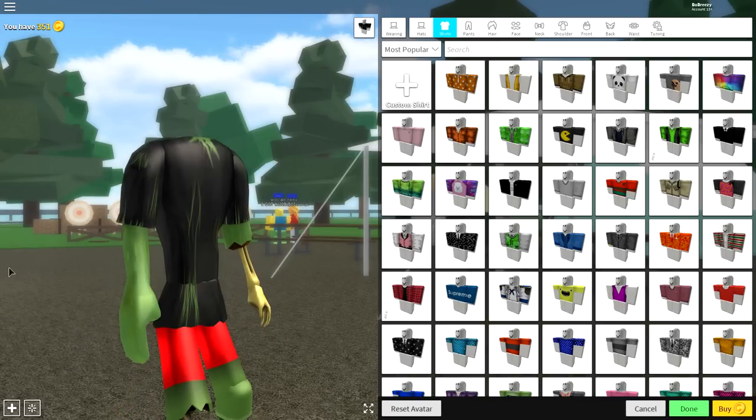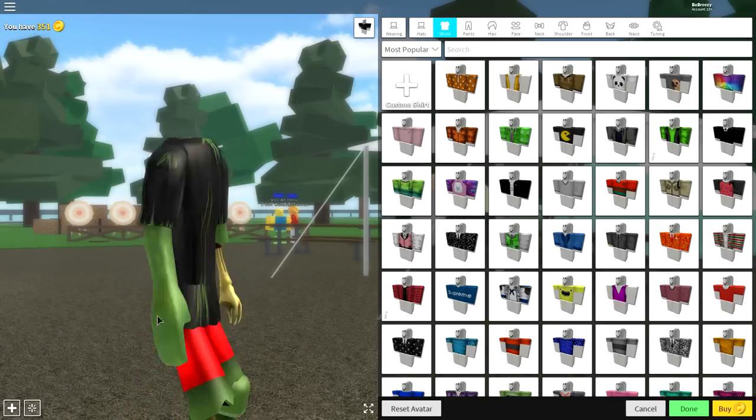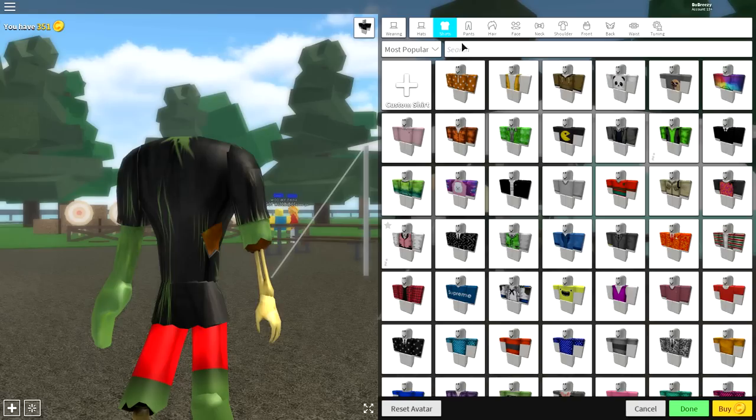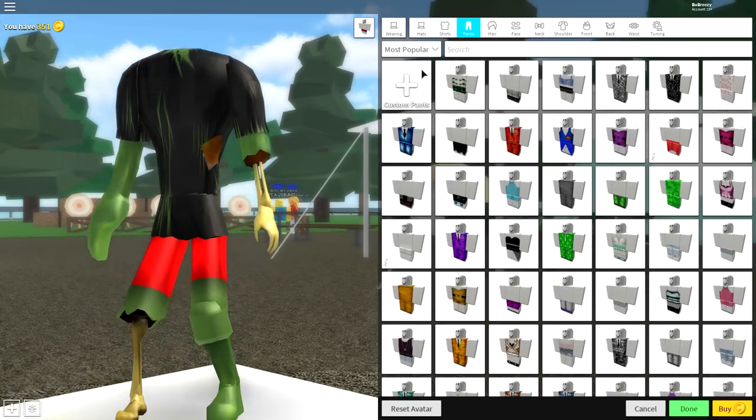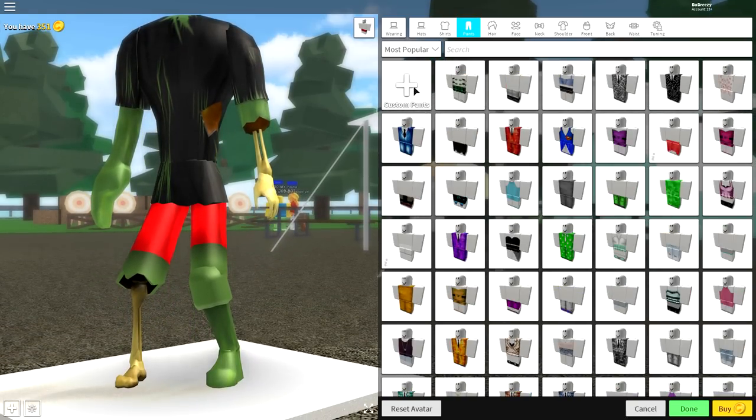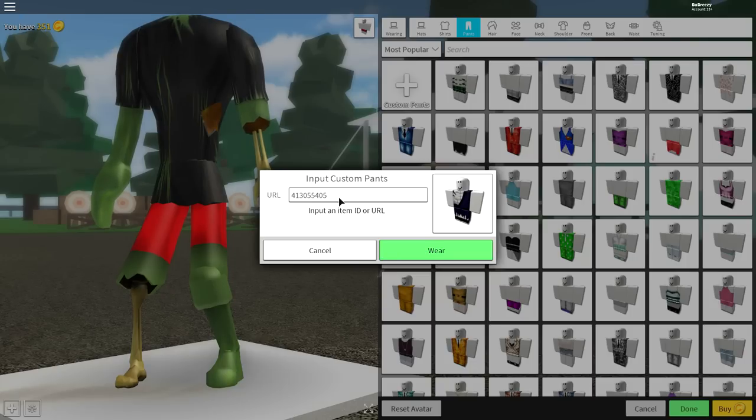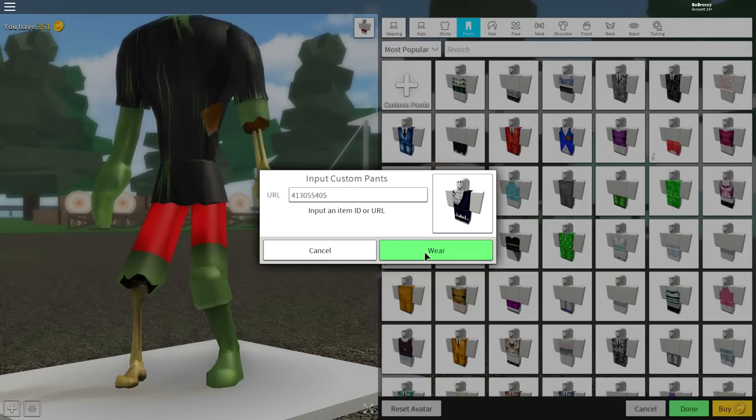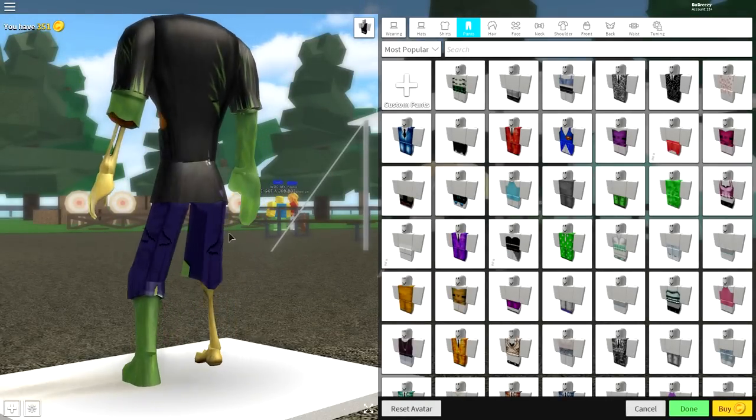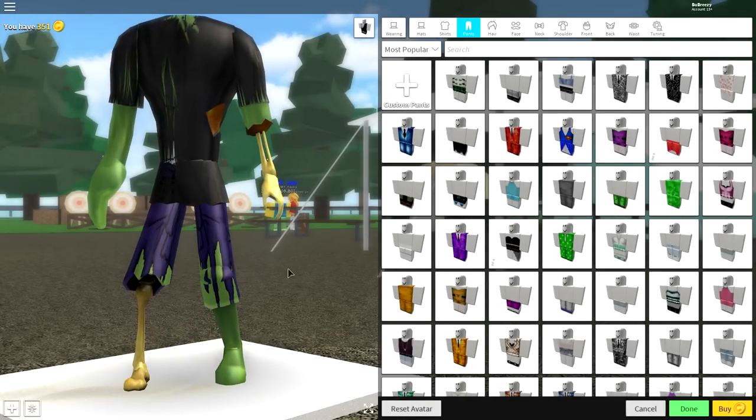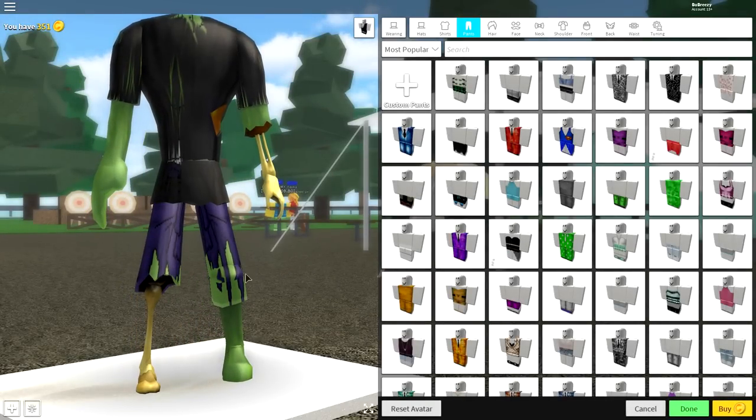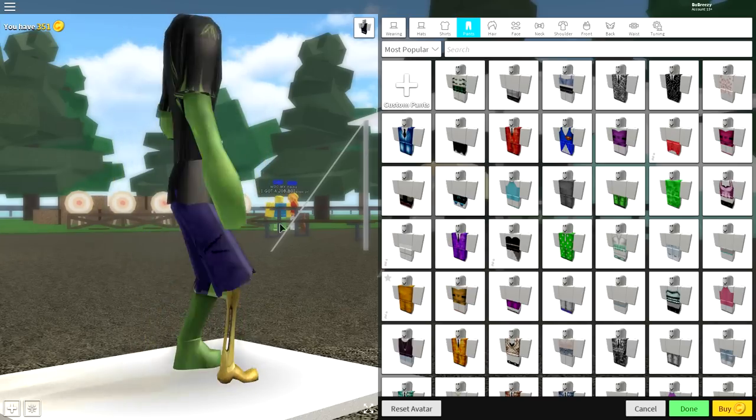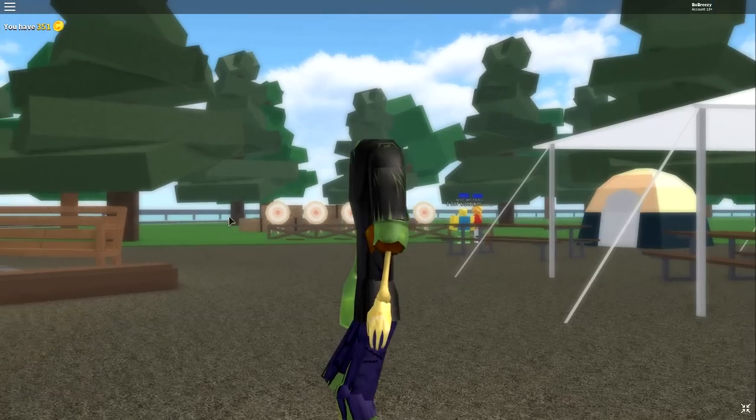The next step is to equip some trousers, which is quite simple to do. Come over to the pants selection and click custom pants. Just like we did before, we're gonna enter a code, and this is the code you want to enter. Pause the screen if you need to, and then click where. And once you click, as you can see, I look like a flipping torn-up zombie mess.